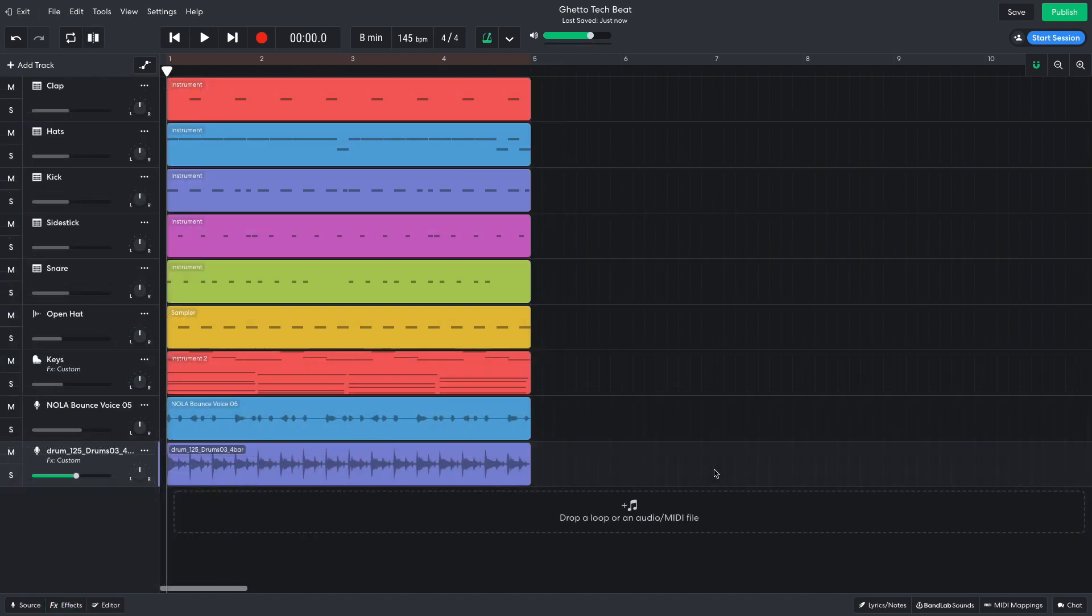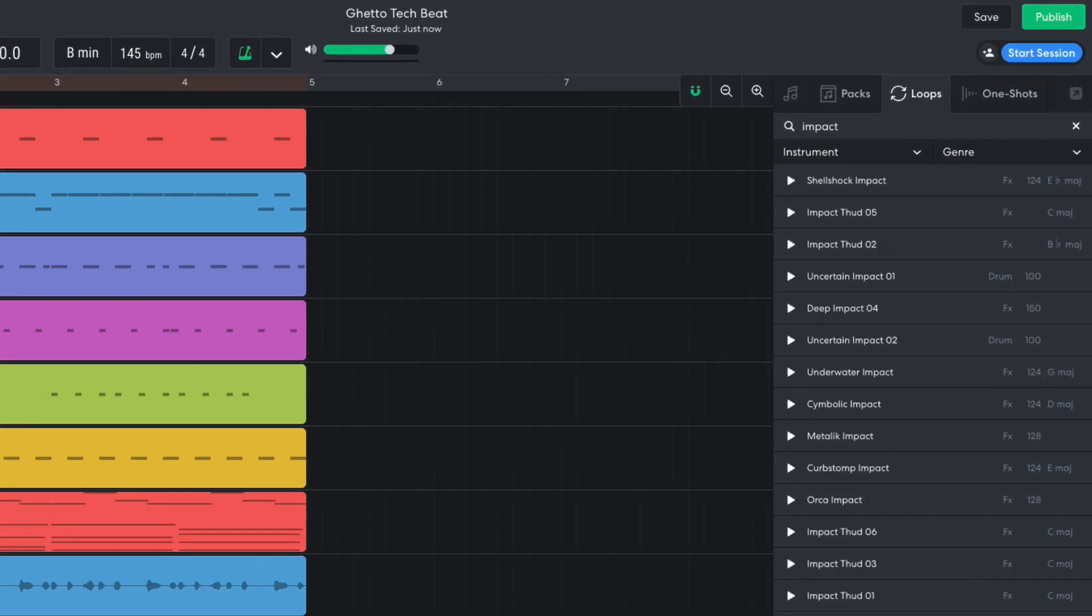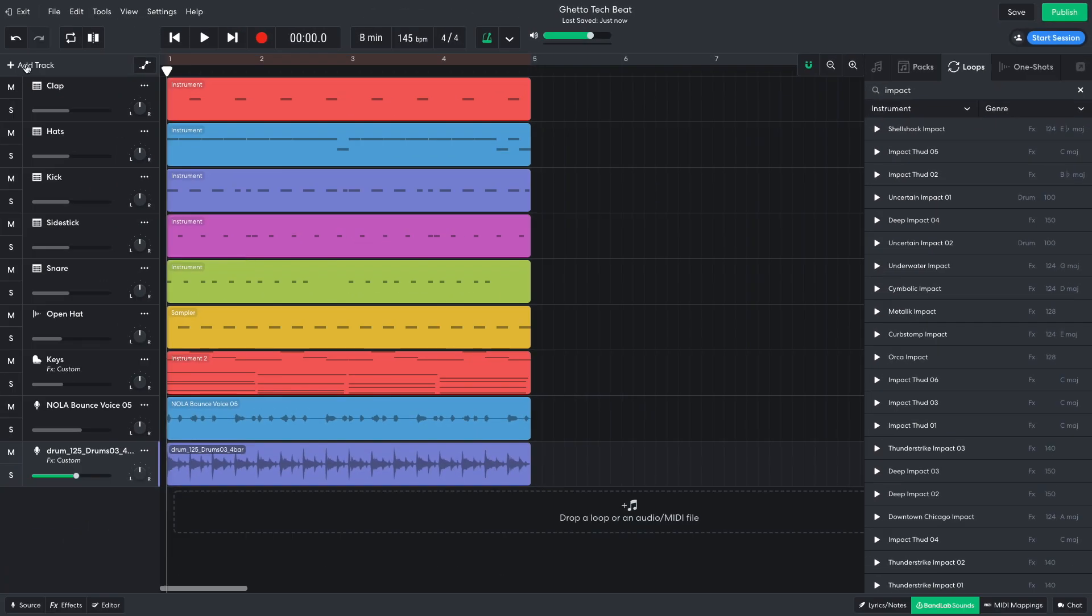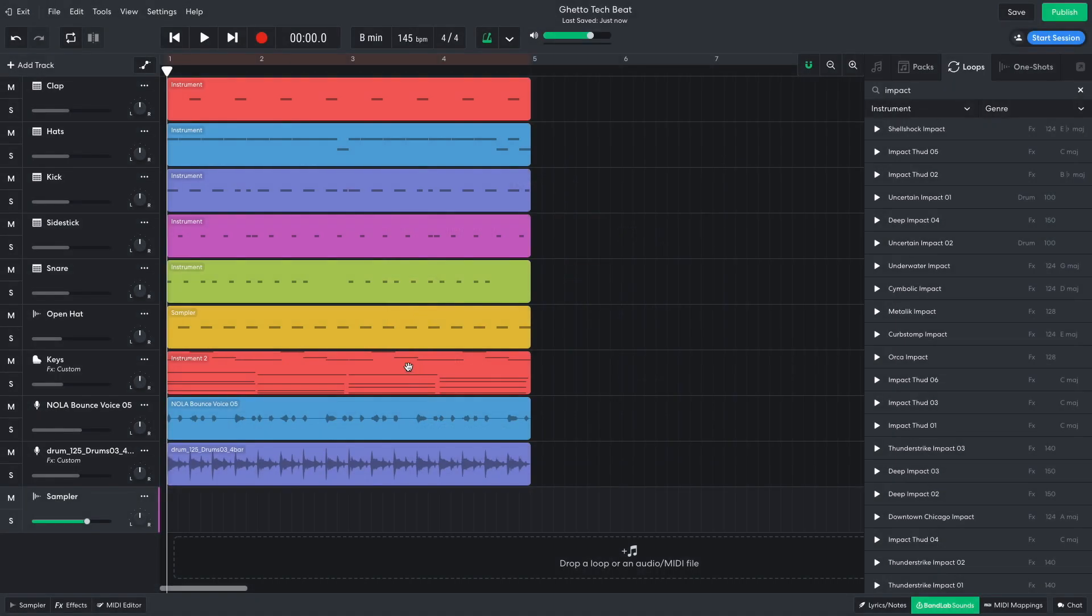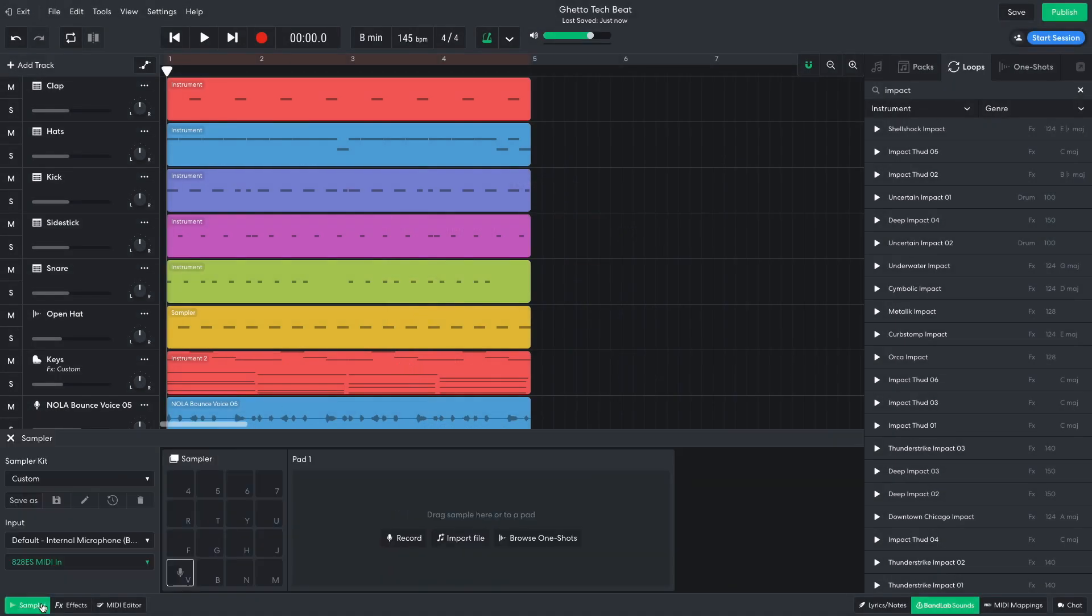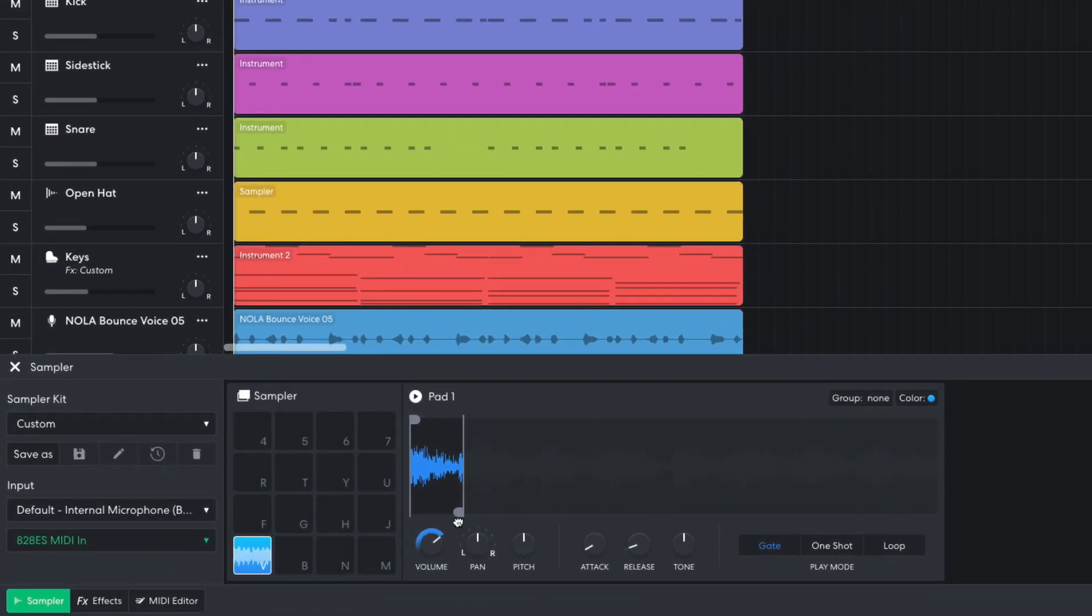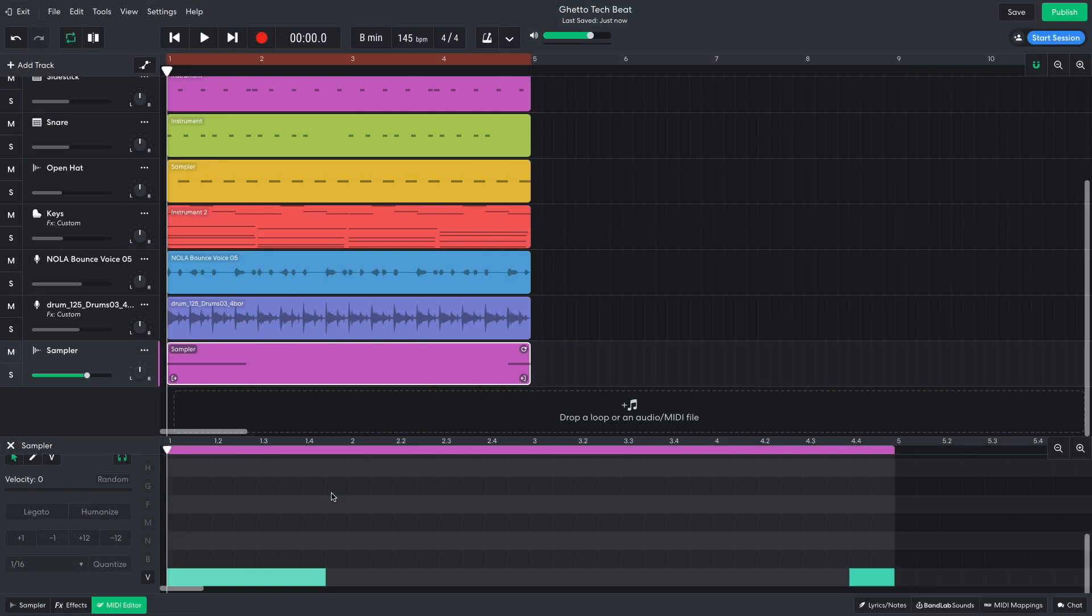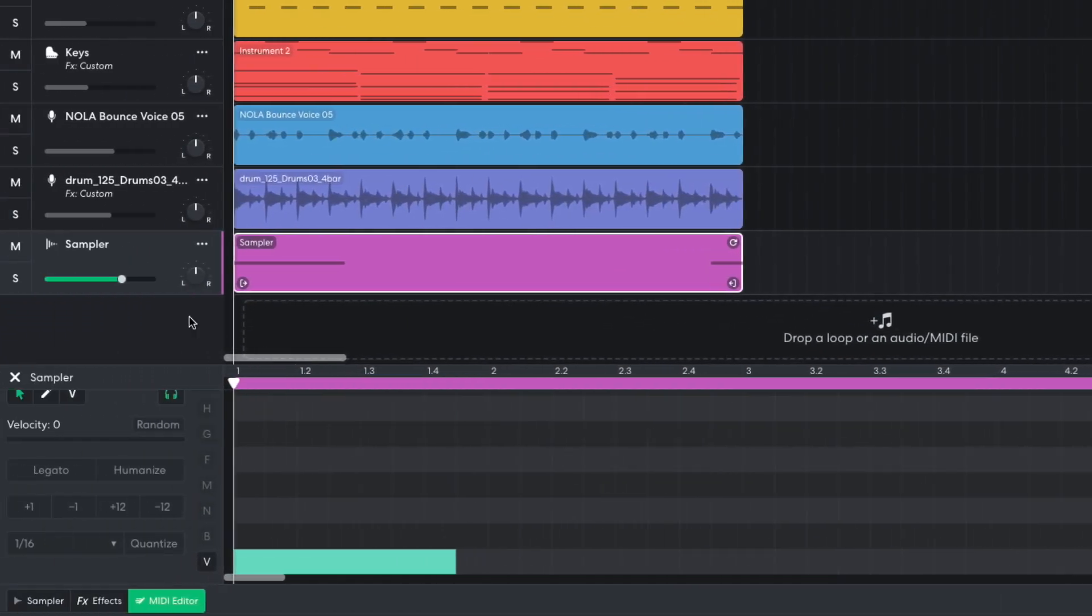For the final touch sound-wise, I'd like an impact effect to mark the start and end of every 4 bars. In BandLab Sounds, I enter impact into the text search field, and drag uncertain impact 02 onto a new sampler track. I drag the sample end marker to the end of the first impact sound. I then sequence this to play the first and the last beat of the 4 bar clip. I turn this track down to minus 4.5 dB.